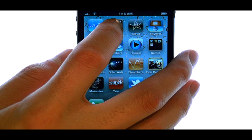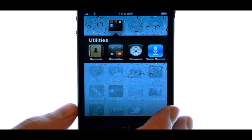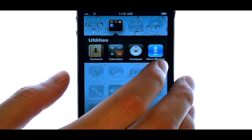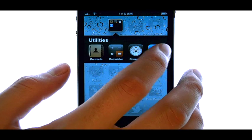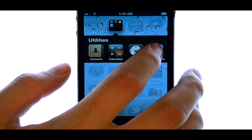When you select Utilities, you will see the Voice Memo application.